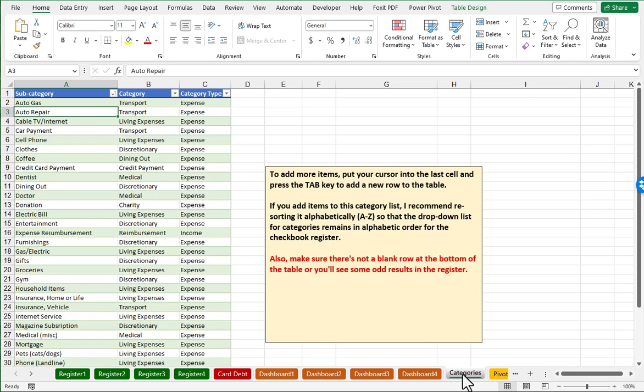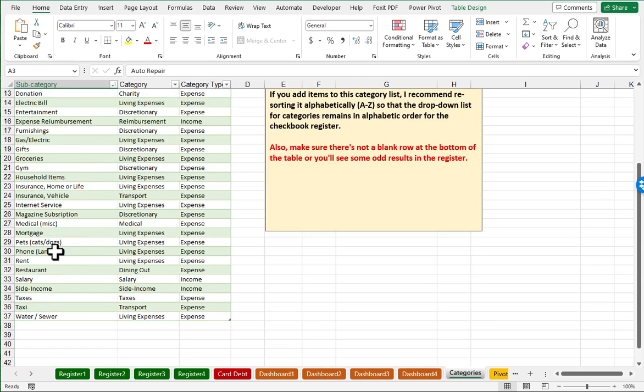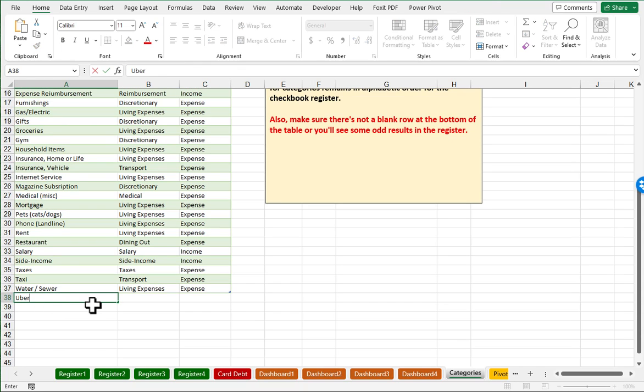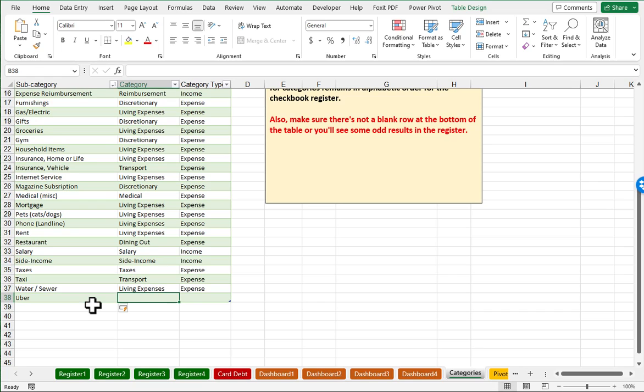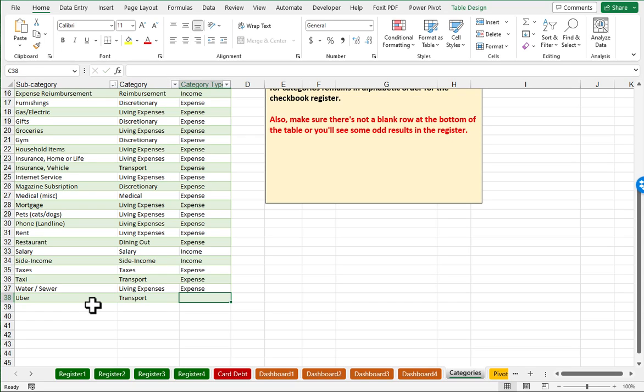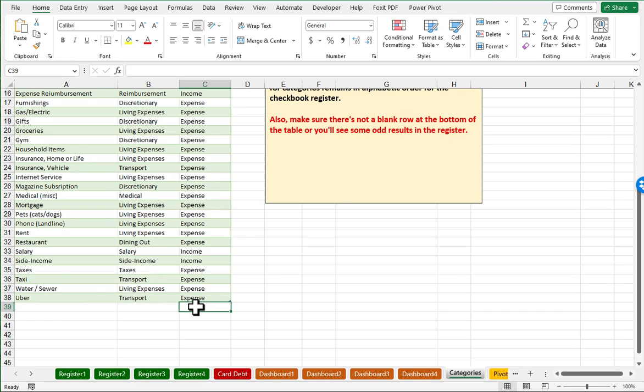So I'll go to this worksheet entitled Categories. We have some notes here to help you with this category list. I'm going to come down to the bottom here and just start typing in the word Uber because that's what I'd like a new category to be. And I recommend that for your categories, only put categories that are fairly broad and that you'd like to see a separate slice on a pie chart for. I'm going to make this under the same category as transport and it will be an expense rather than an income.